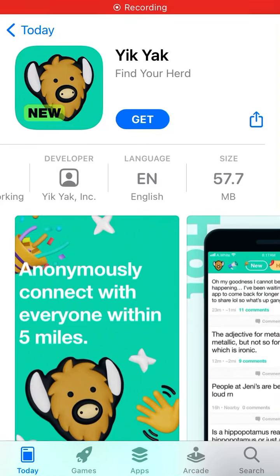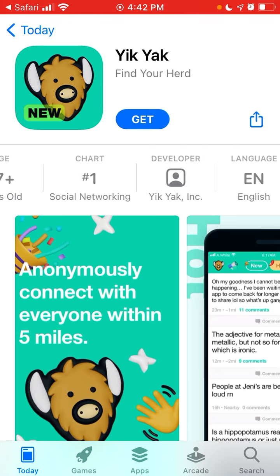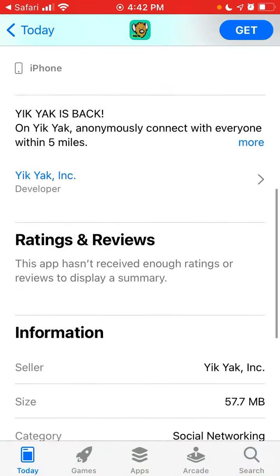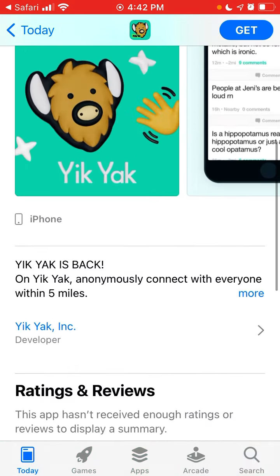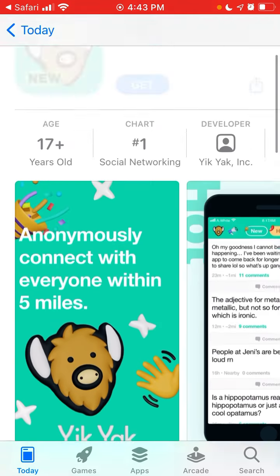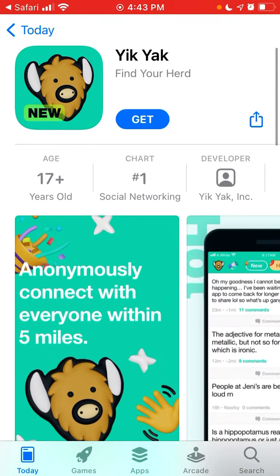Hey everyone, welcome to my YouTube channel. Please make sure to like and subscribe to my channel for more videos about amazing apps. This app is called Yik Yak and it's in the top charts in the US App Store right now.